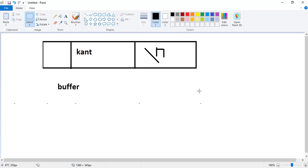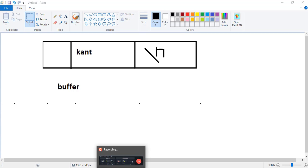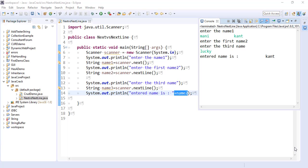I think you now understand everything about the next() and nextLine() methods in the Scanner class. I tried my hundred percent and I hope you got each and everything clear. Please keep supporting me, like this video, and subscribe. Bye bye, take care.